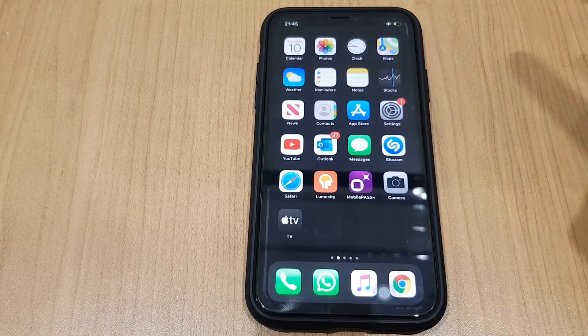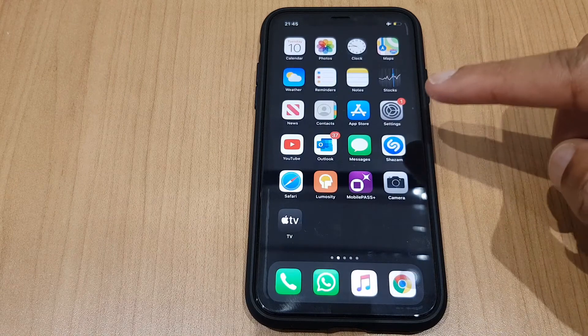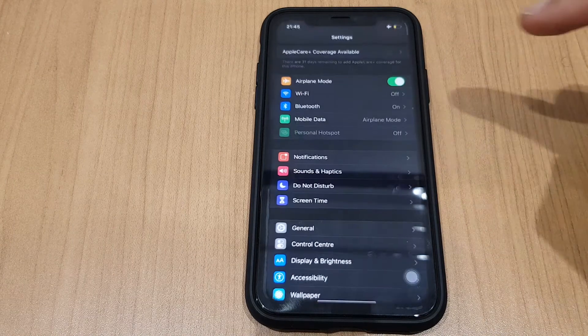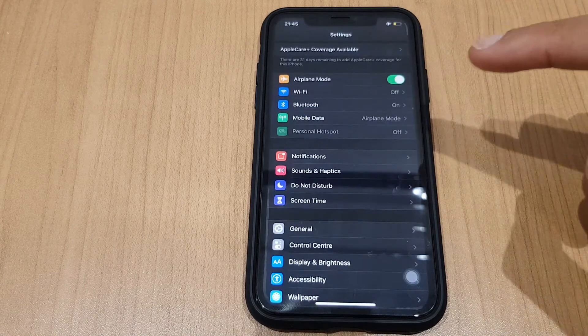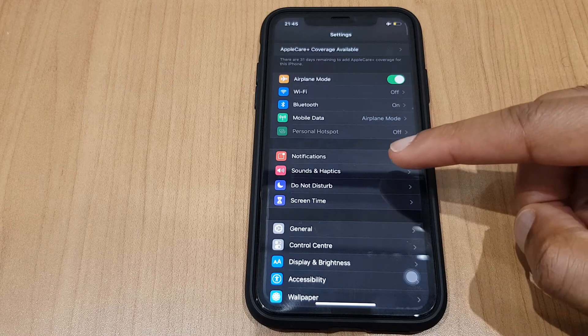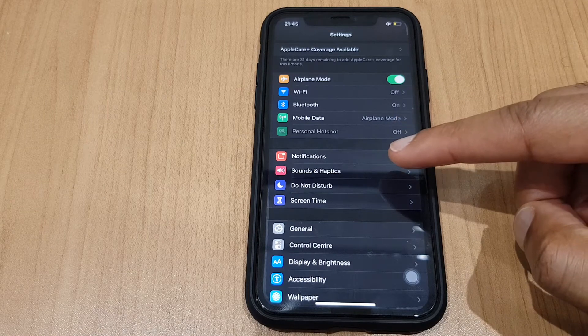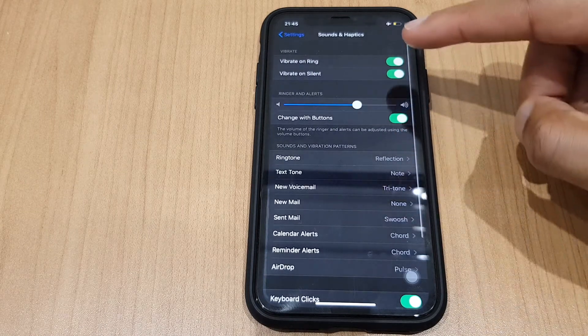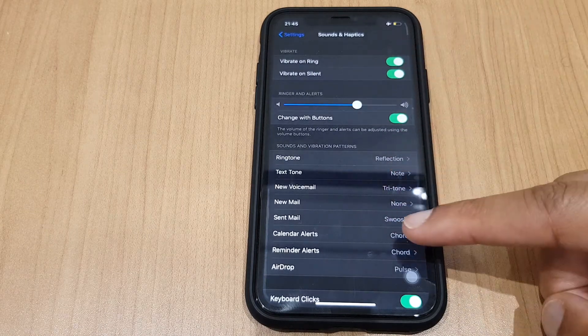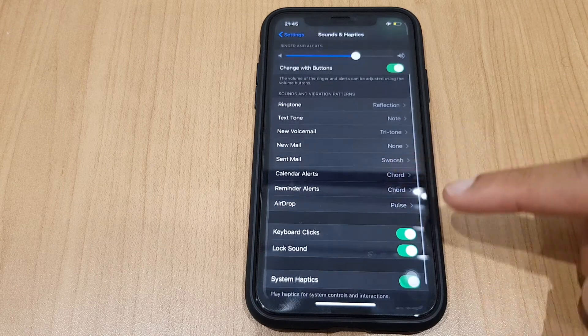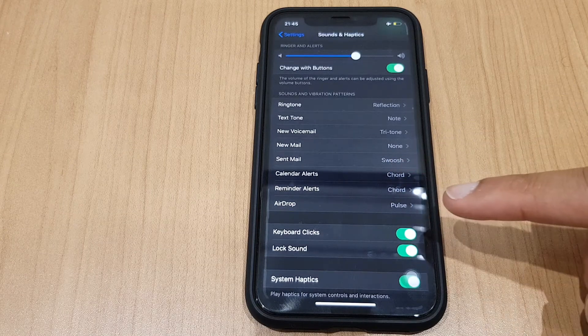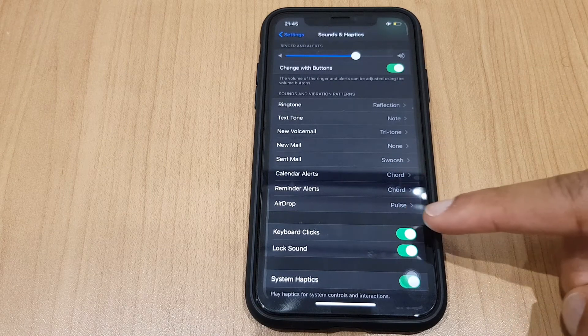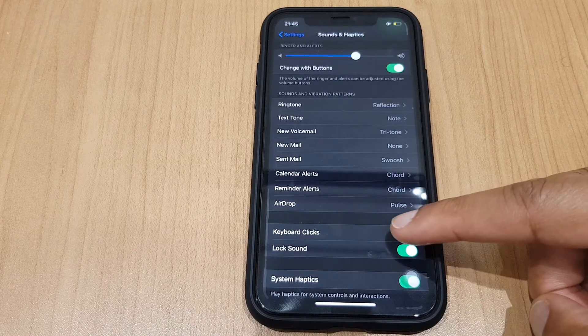What we want to do is go into Settings and we are looking for Sounds and Haptics. From here, if you scroll down this list, you will see Keyboard Clicks. It's toggled on, so let's toggle that off.